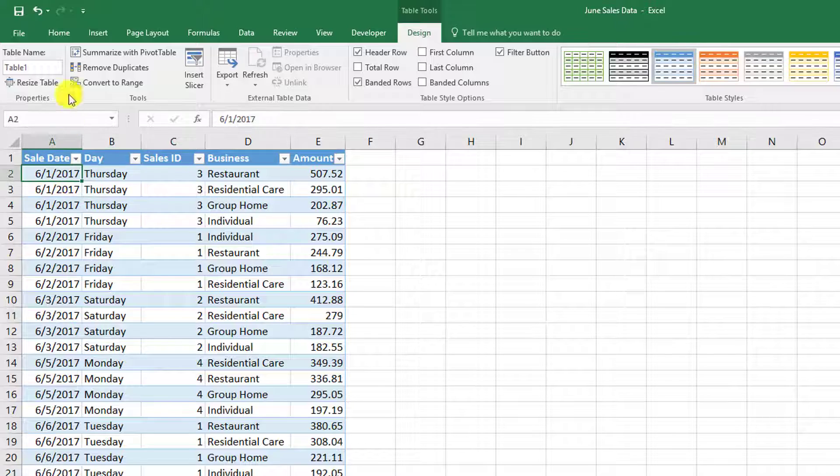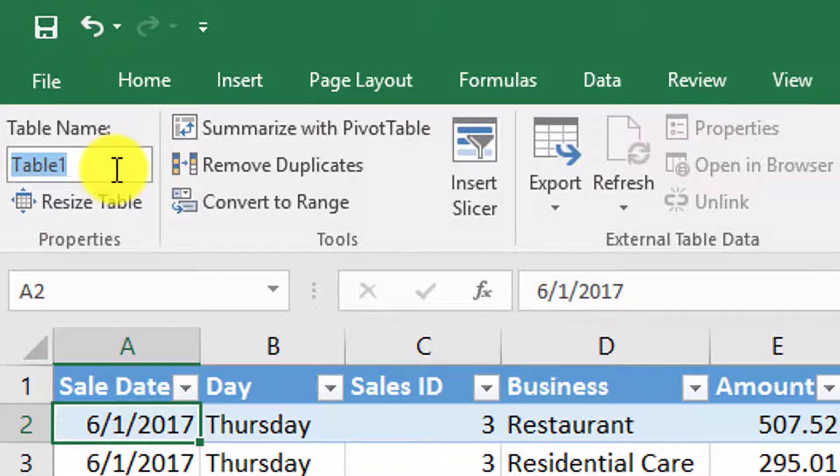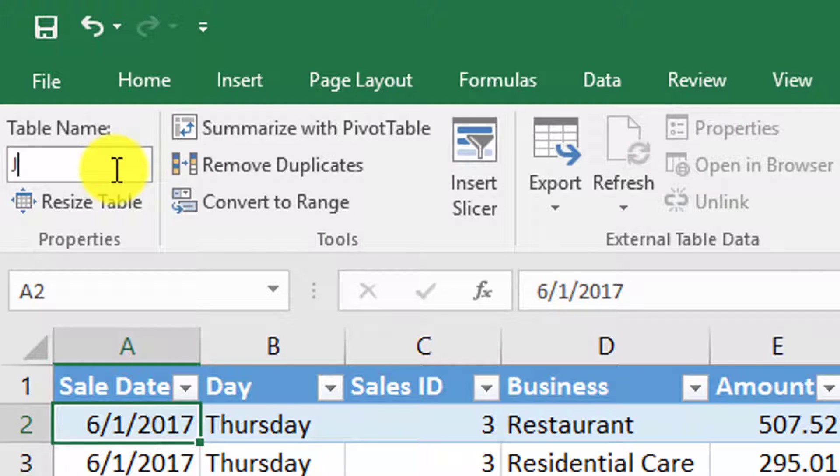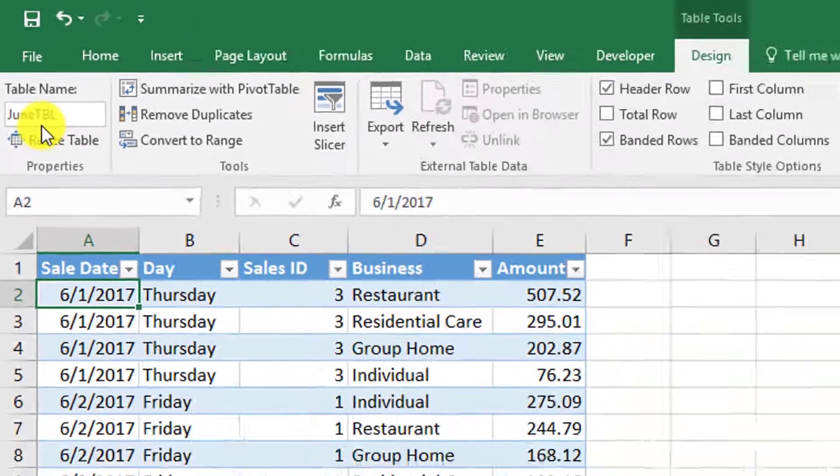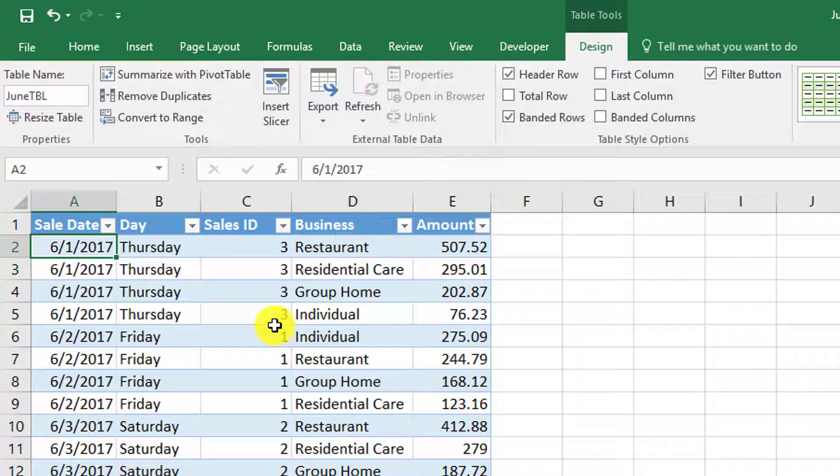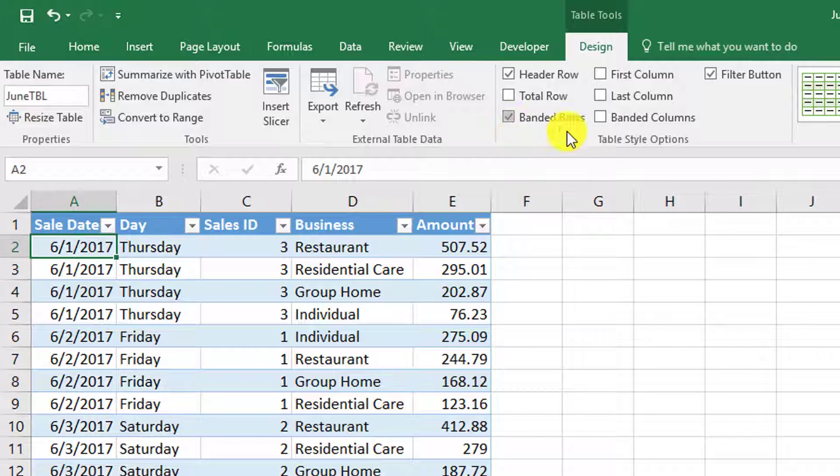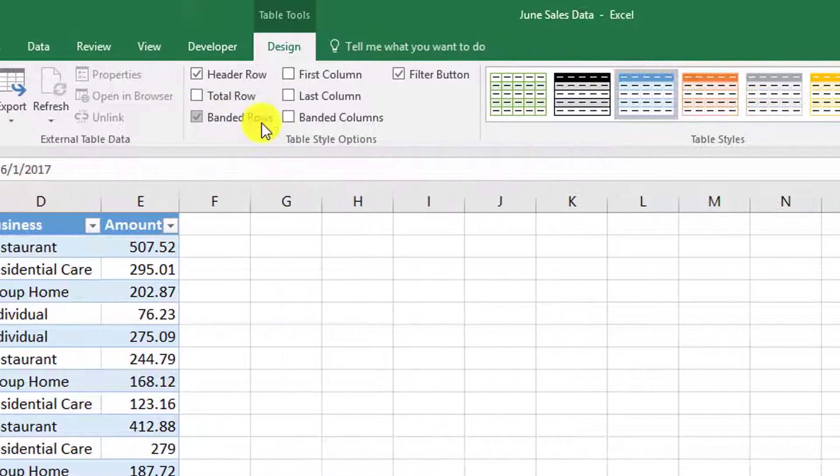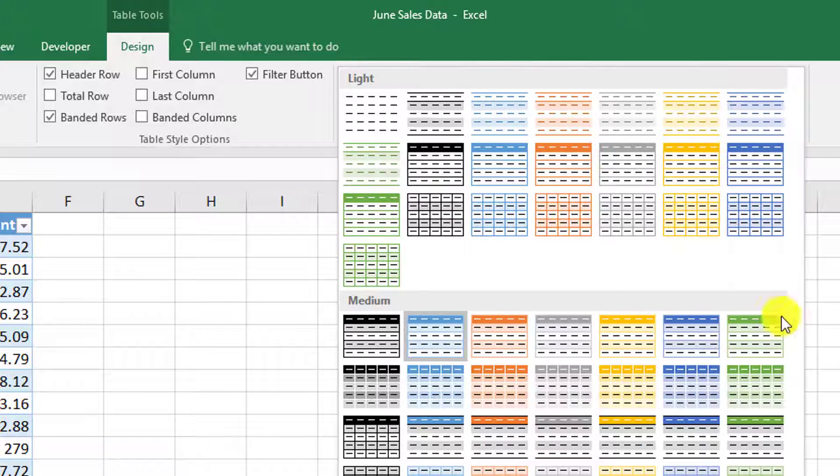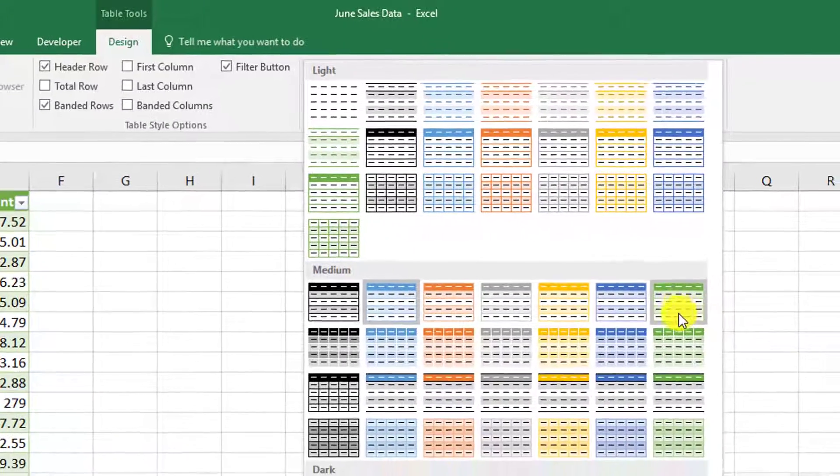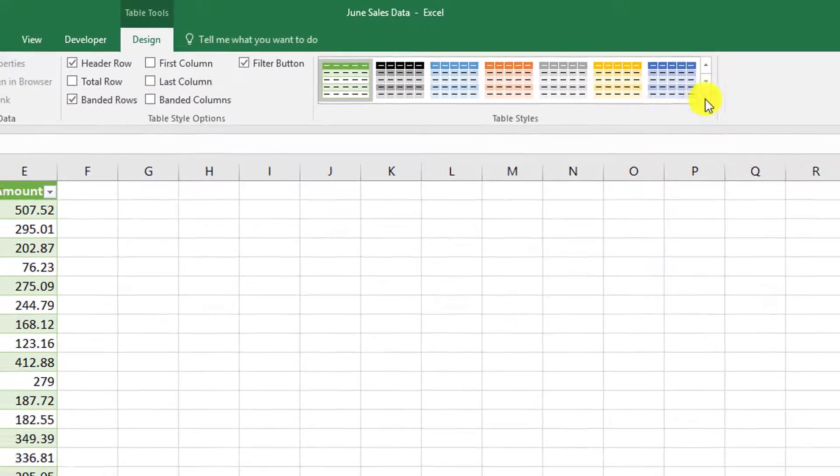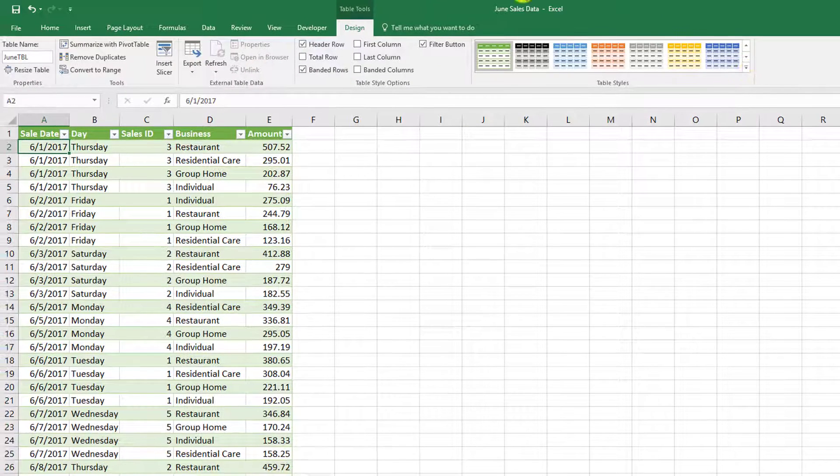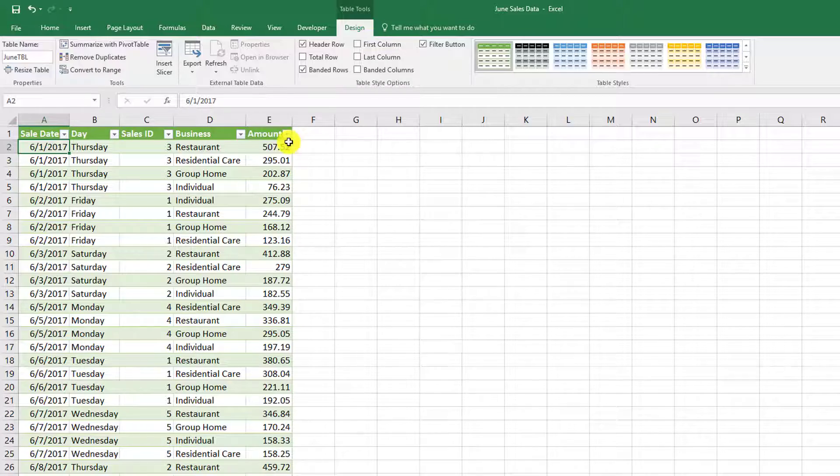You can give this table a name. Here's the table name, and we're gonna name it June table. Make sure it's all one word because you can't put spaces in the table name, then press Enter. Now that this table has a name, we could use it in a formula. You can choose banded rows, and we'll choose to go with a green theme - Table Style Medium 7 in the table styles gallery.